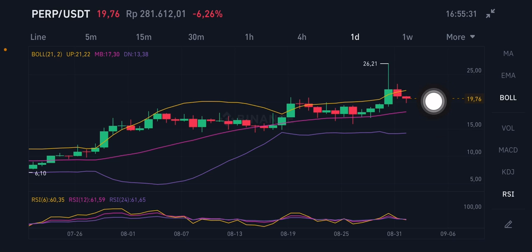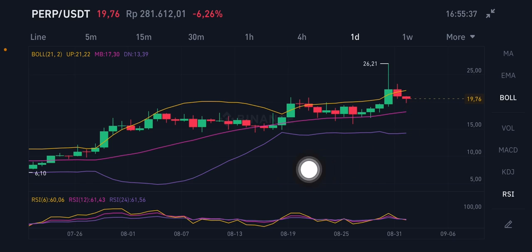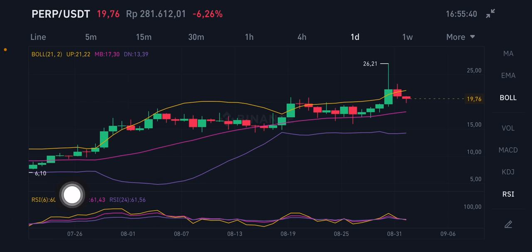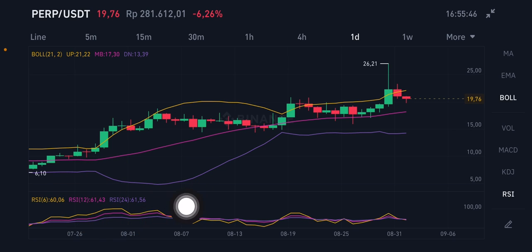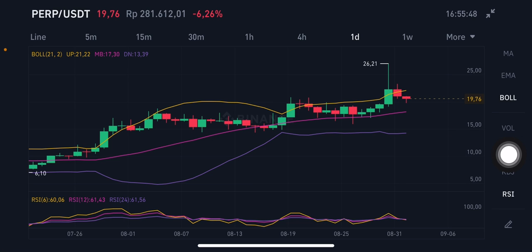For the Bollinger Band on the daily chart, it's trying to push to the upper band at 21.22 US dollar. For the RSI Stochastic on the daily chart, it's already slightly overbought — still slightly above 50, above 50 is already overbought — but still slightly in range, so it's still a good opportunity for the long term. Thank you everyone for watching, don't forget to like, comment and subscribe.